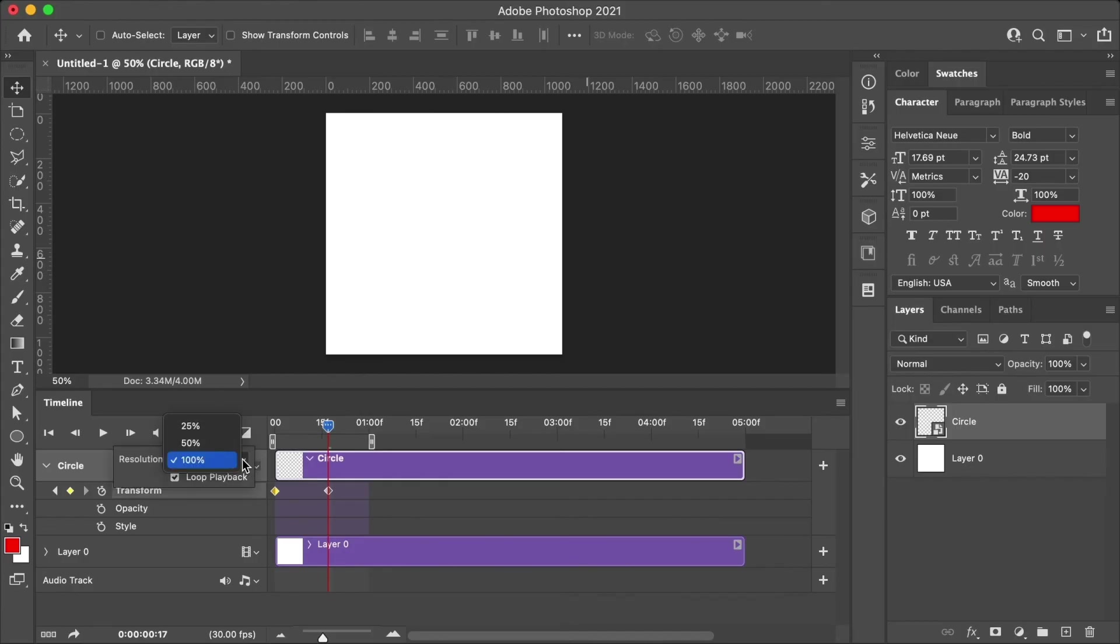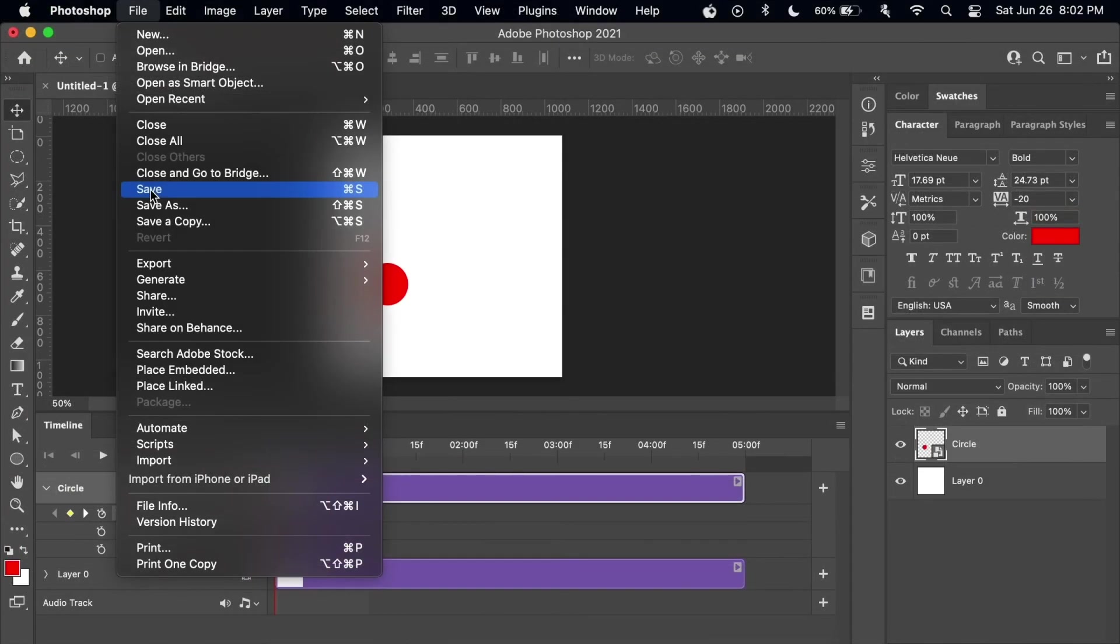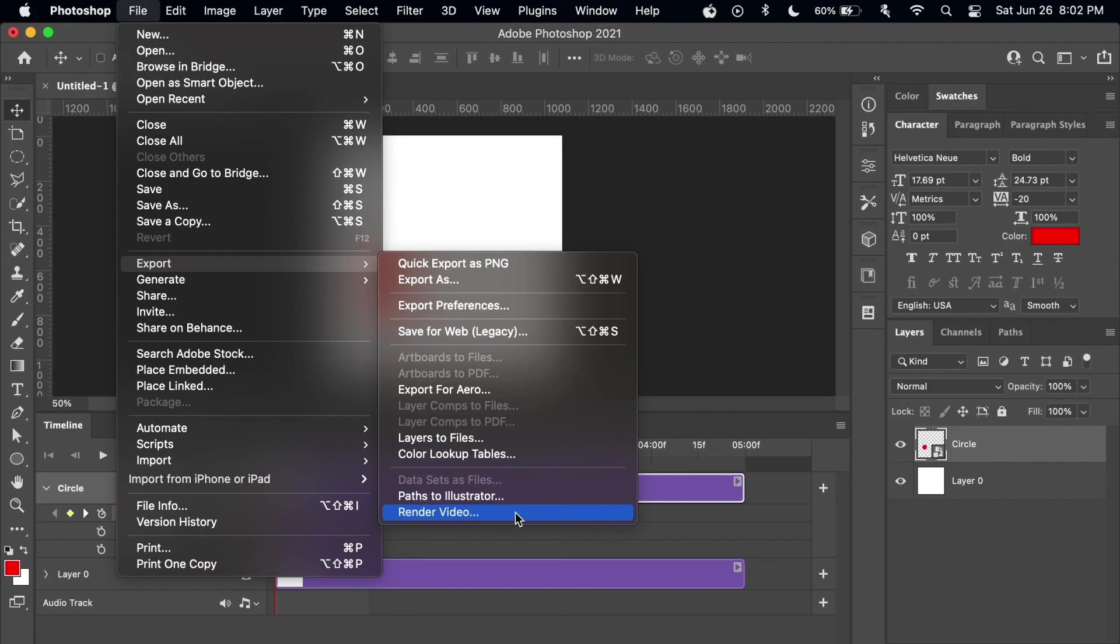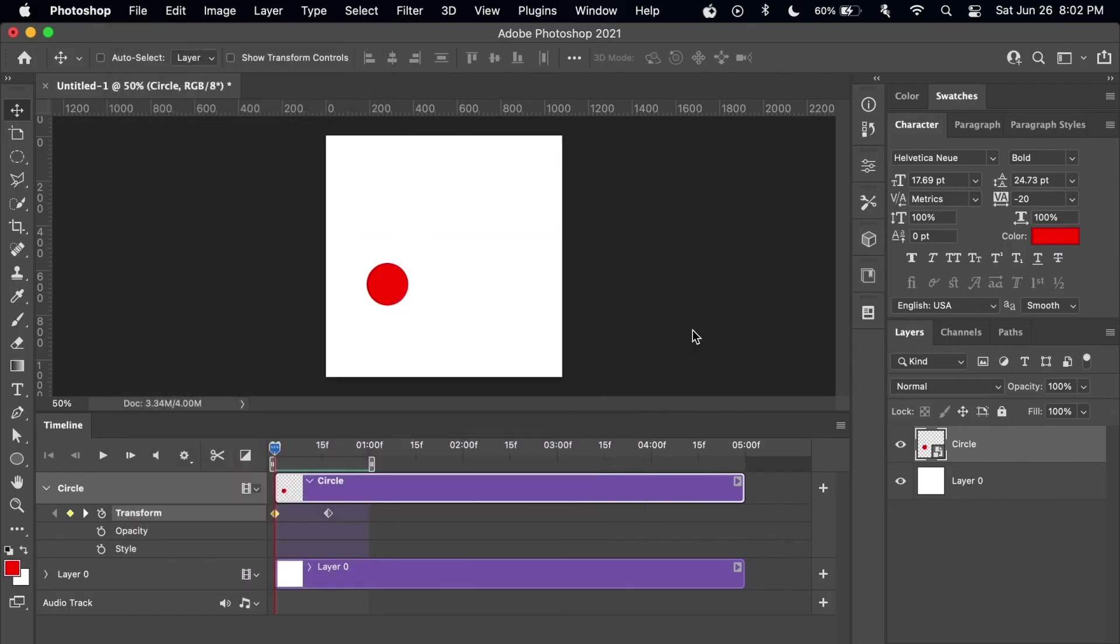And then when it's time to save your animation, we have a couple options. The first is to save as an animated GIF using the save for web command. We also have the option to save as an image sequence or a video using the render video command. And I will show you this process in more detail later in the exporting lesson.